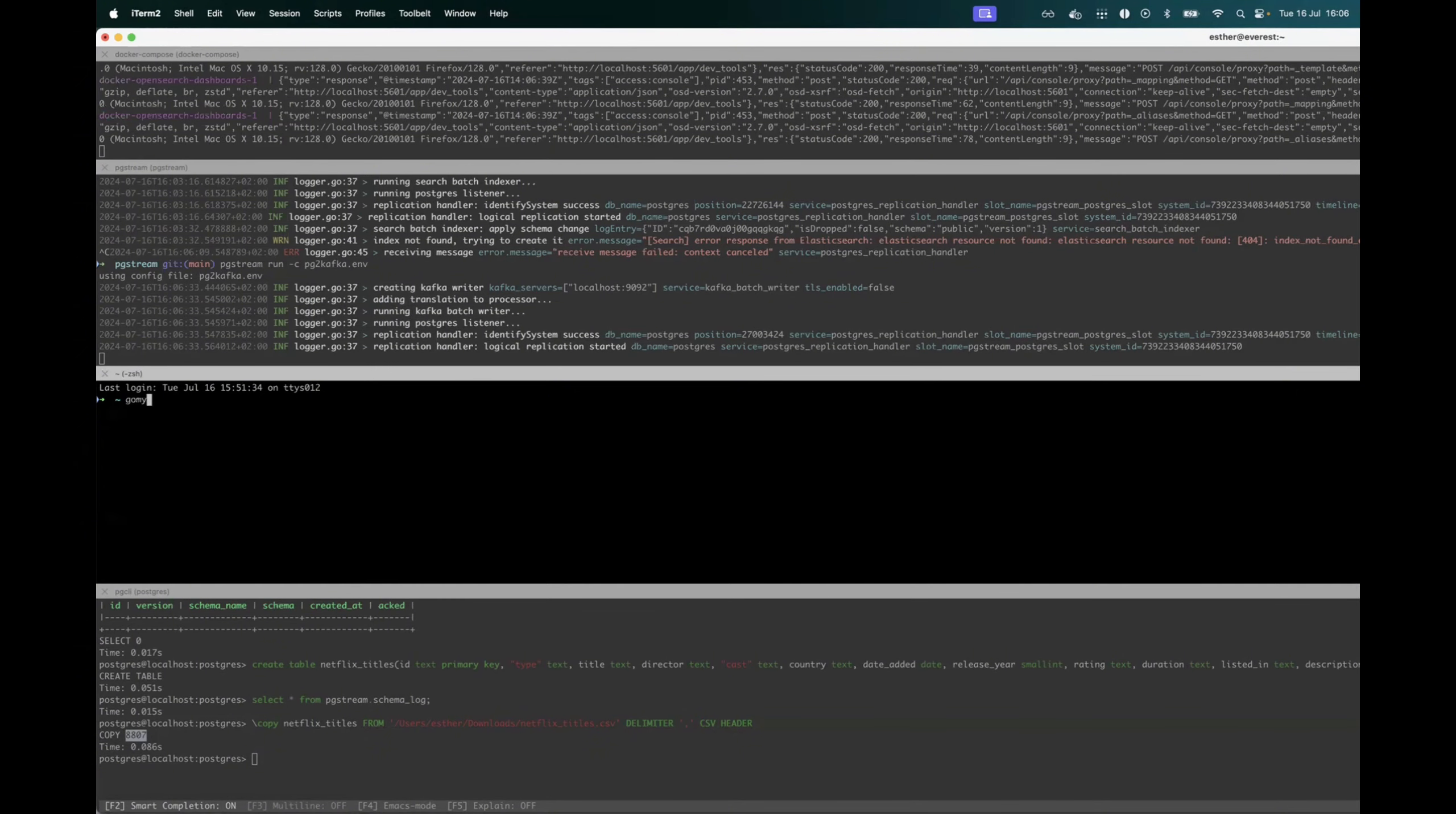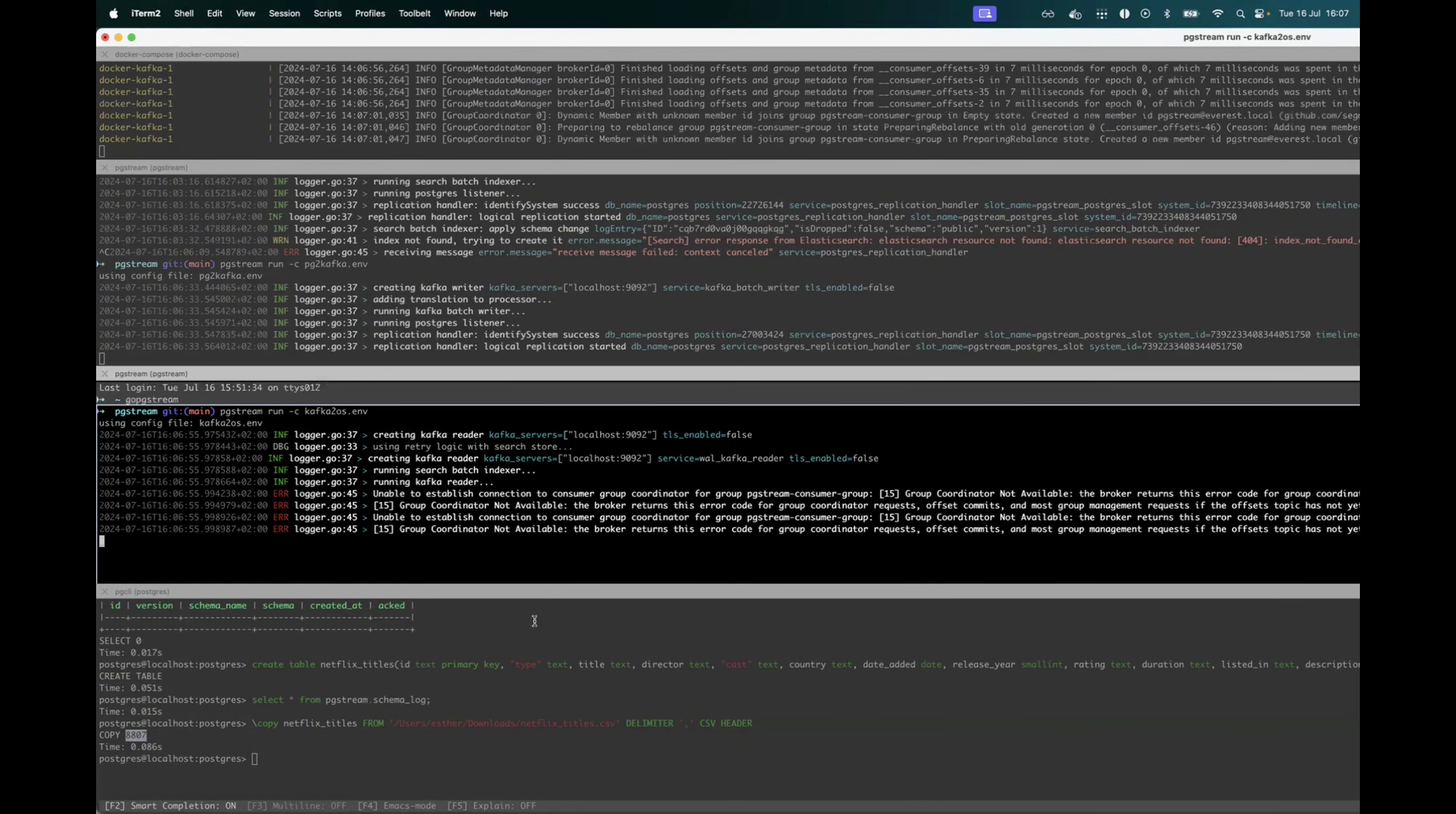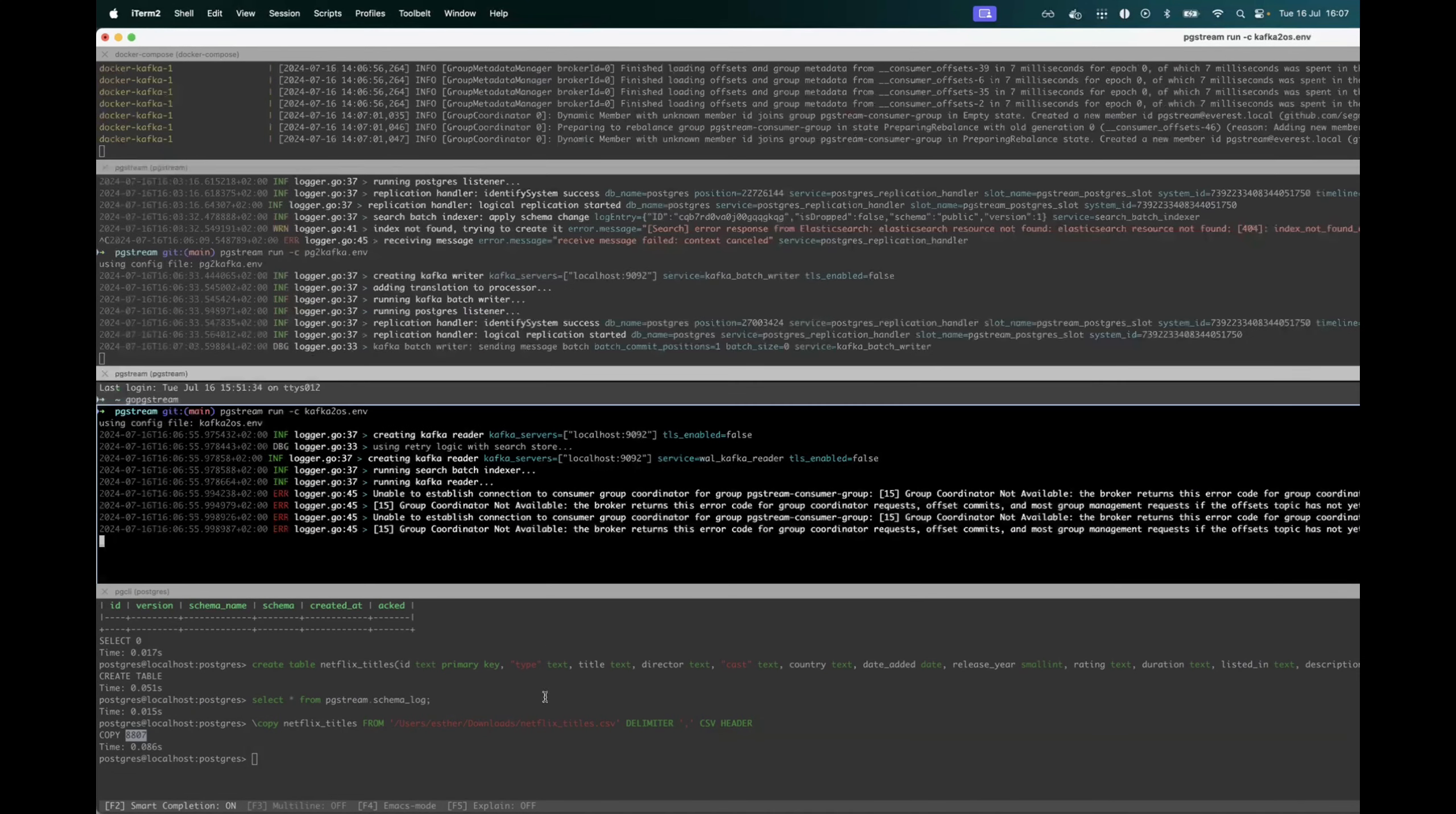So if I go to pgstream and I run Kafka to OS, this will be a separate service. It will try to connect to the consumer for the topic that I have created above.